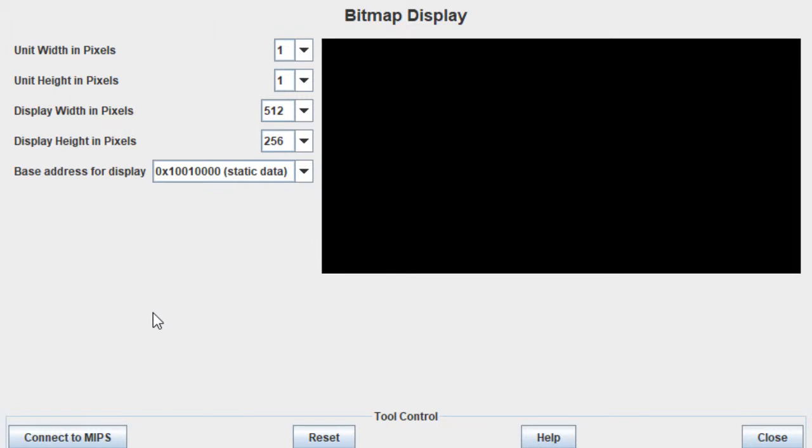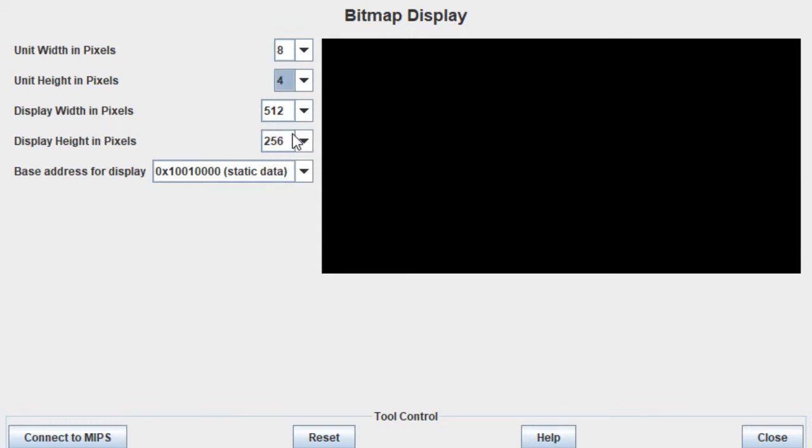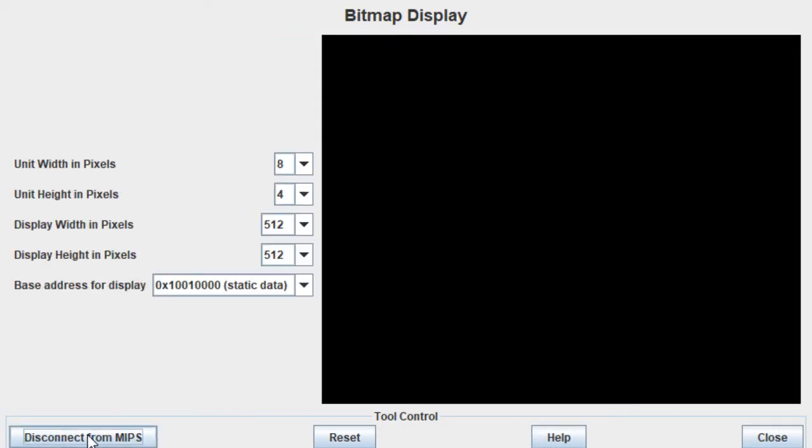So first we need to configure it. Let's go into 8x8 and display width. We're going to make it 512 and 512. Now that we have resized it, we can hit connect to MIPS.